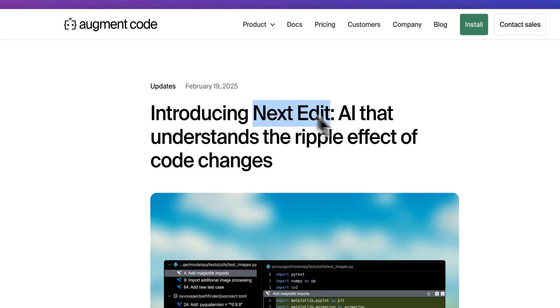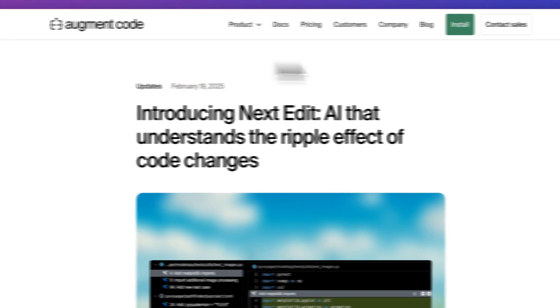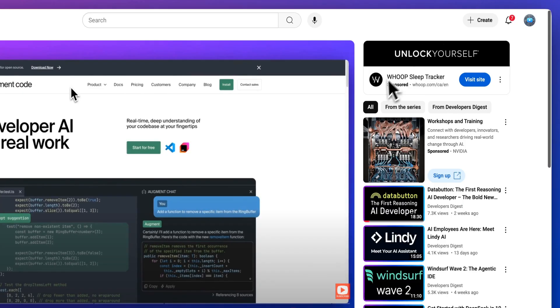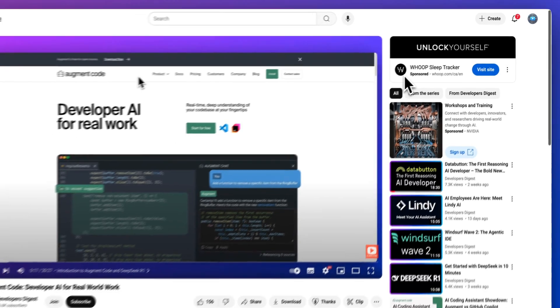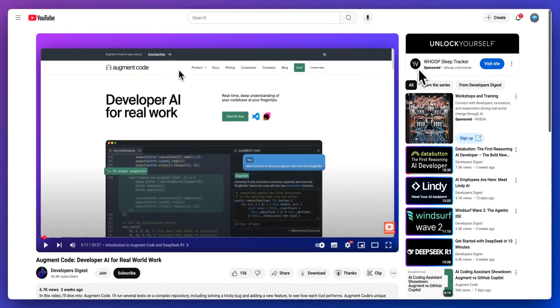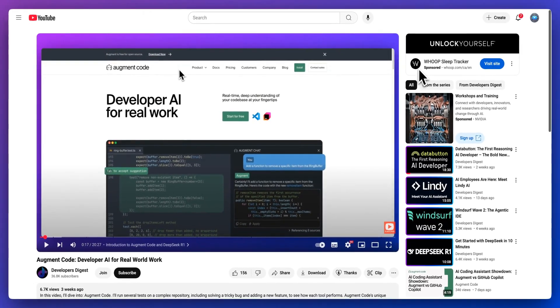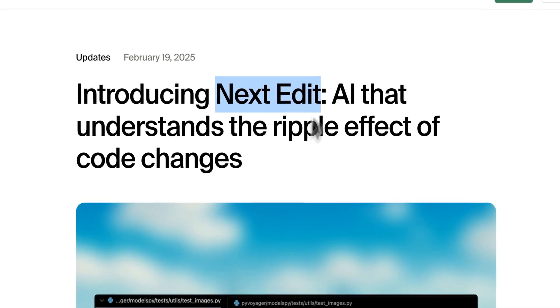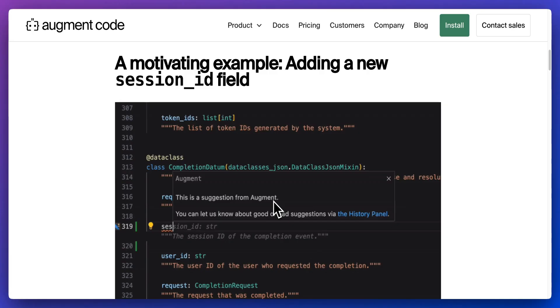In this video, I'm going to be showing you Next Edit by Augment Code. If you're not familiar with Augment Code, I did recently cover them on the channel. If you want a general overview on what Augment is, I'm going to link this in the description. In this video, I'm going to be specifically focused on Next Edit.